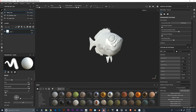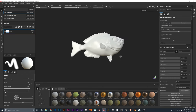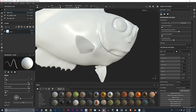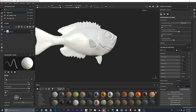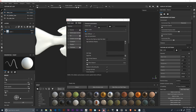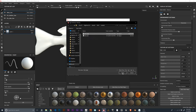Now we have our fish in Substance Painter — the low-resolution version, but it already looks smooth because the normals are smooth from the FBX export. The first thing we need to do is bake the high-resolution version onto this low-resolution version. This also bakes curvature, ambient occlusion, and thickness maps, which you'll use later for masking. To do this, click Bake Mesh Maps, then under High Definition Meshes, select fish_hi.